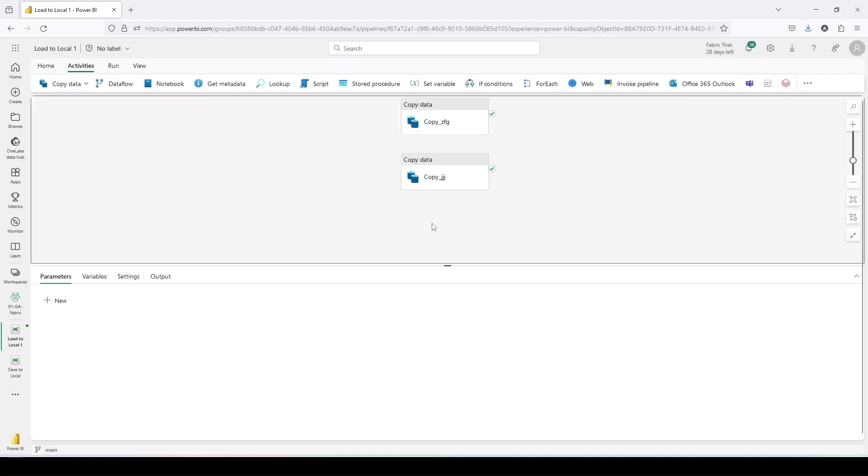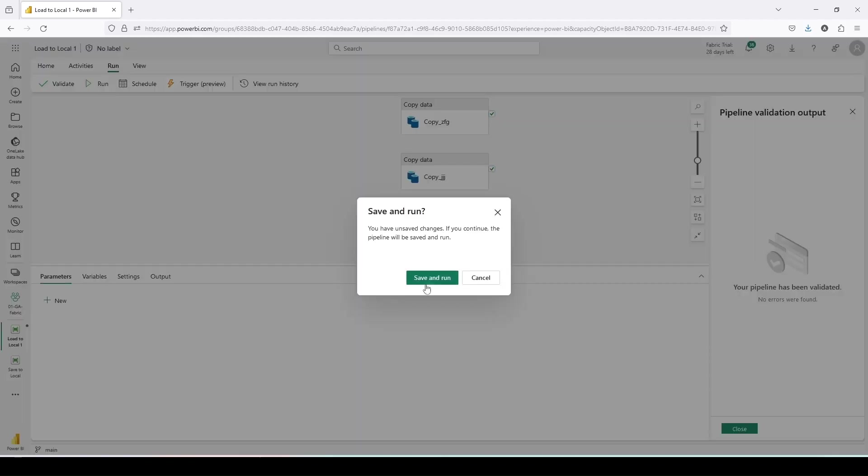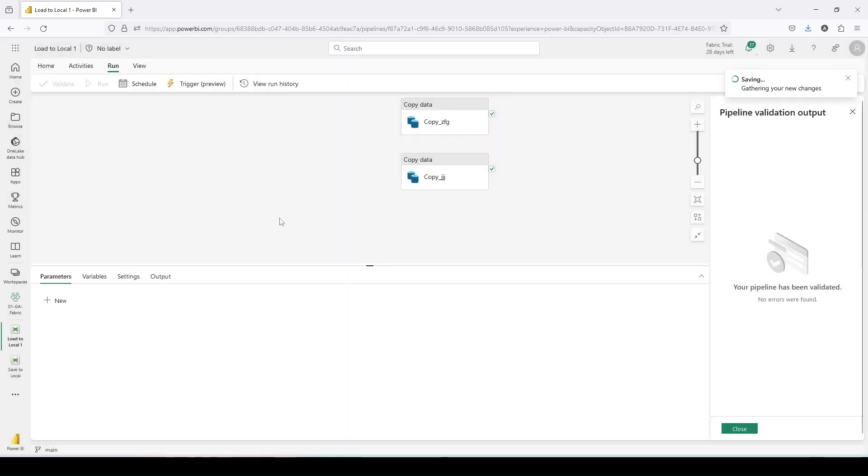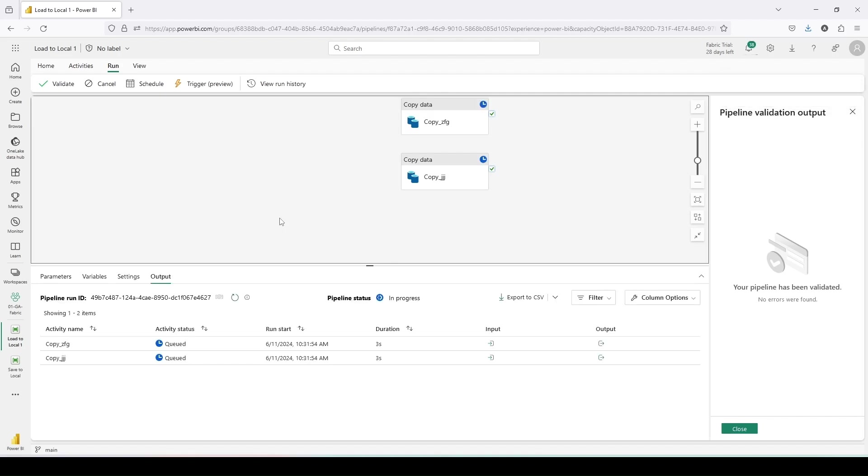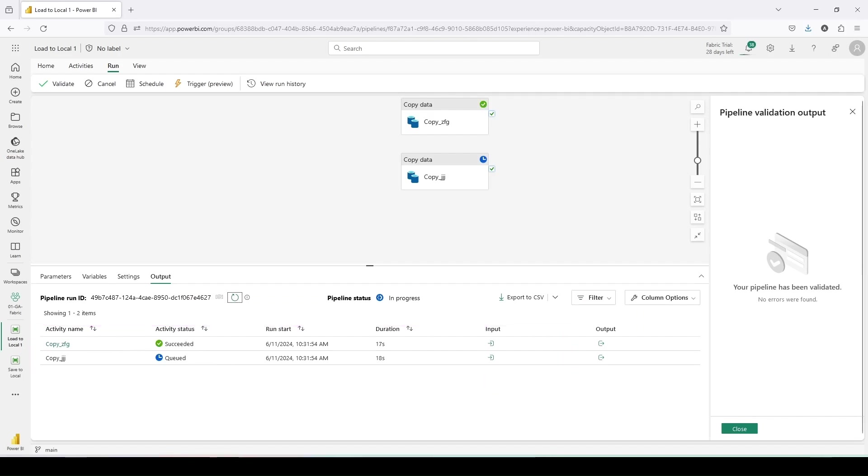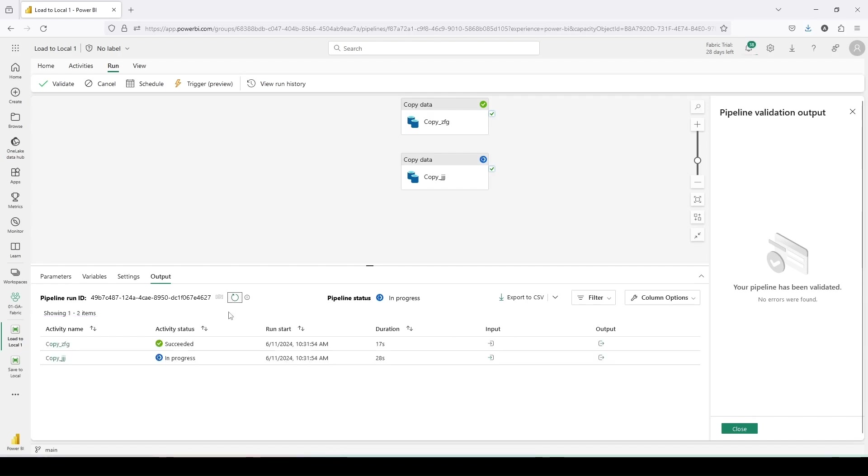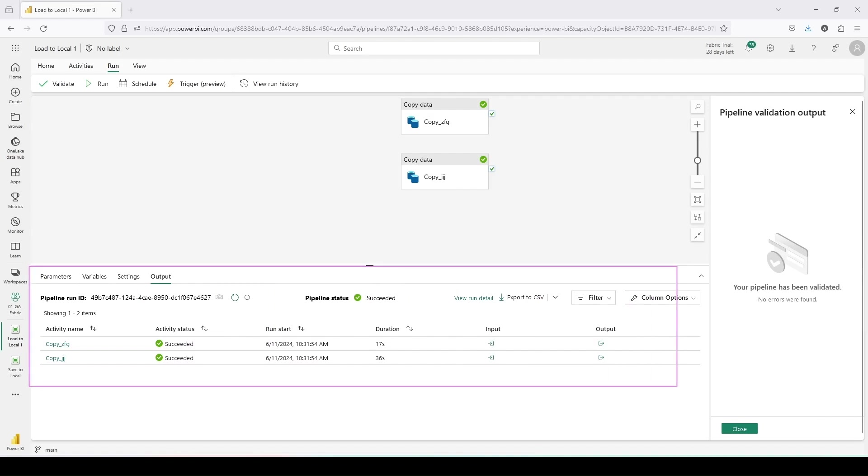Now I have two copy activities. I can make them sequential or I can allow them to run in parallel. Let me run this. I will go to Run, I will use Validate, and I'll use Run option. It is asking to save the current pipeline. Yes, I want to save it. Save and Run. Once I'm running it should show me two activities. As you can see it is showing both the activities queued here. One activity is in progress, another one is queued. One activity is successful, another one is queued. The second activity is also in progress. Now both the activities are successful.